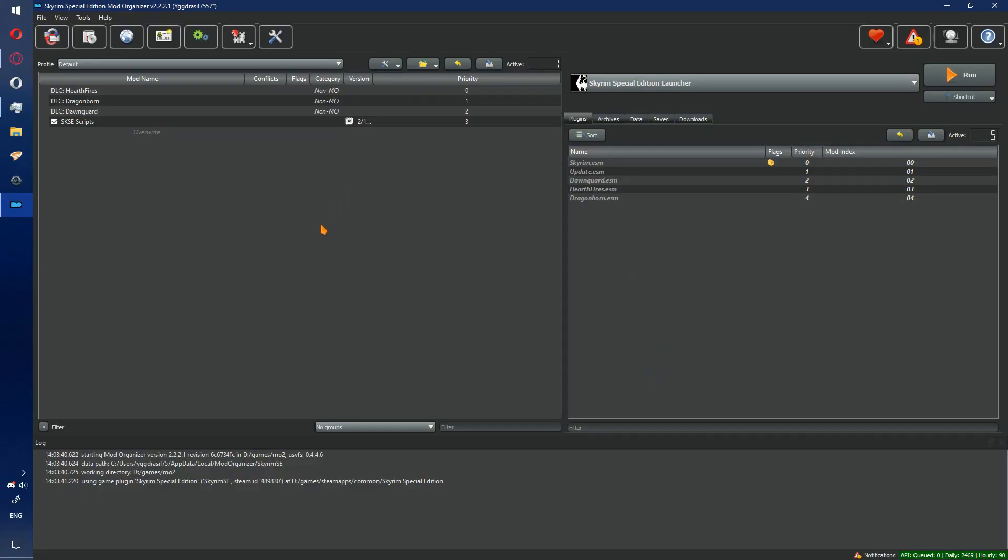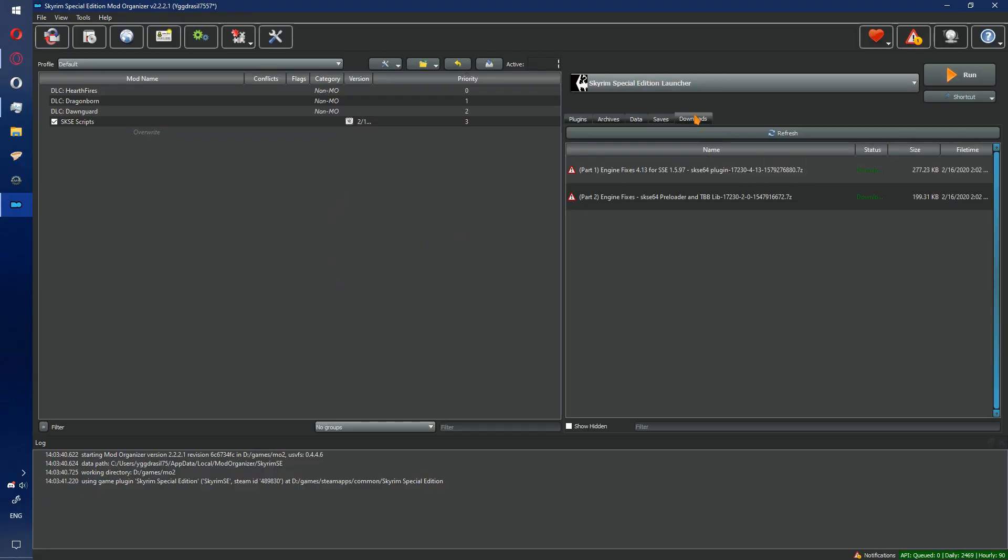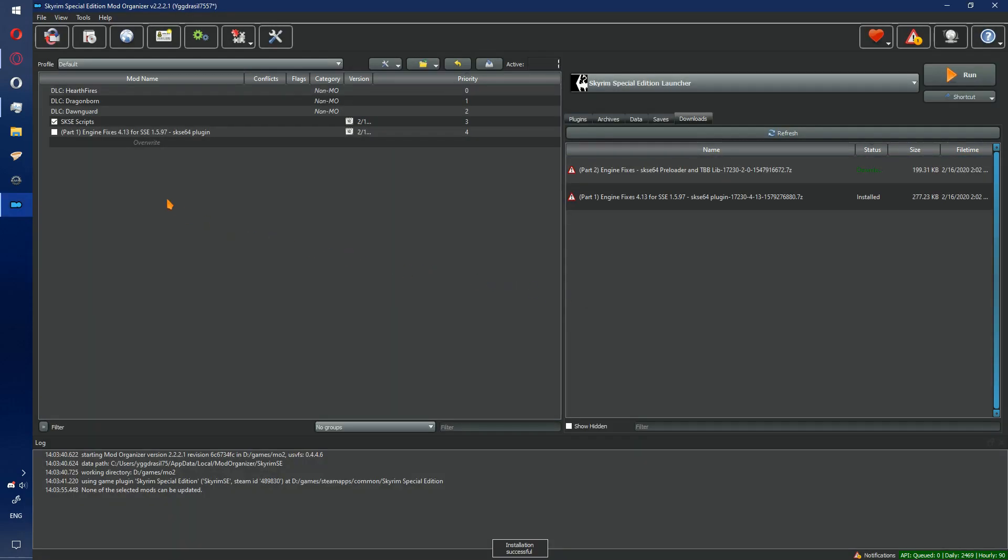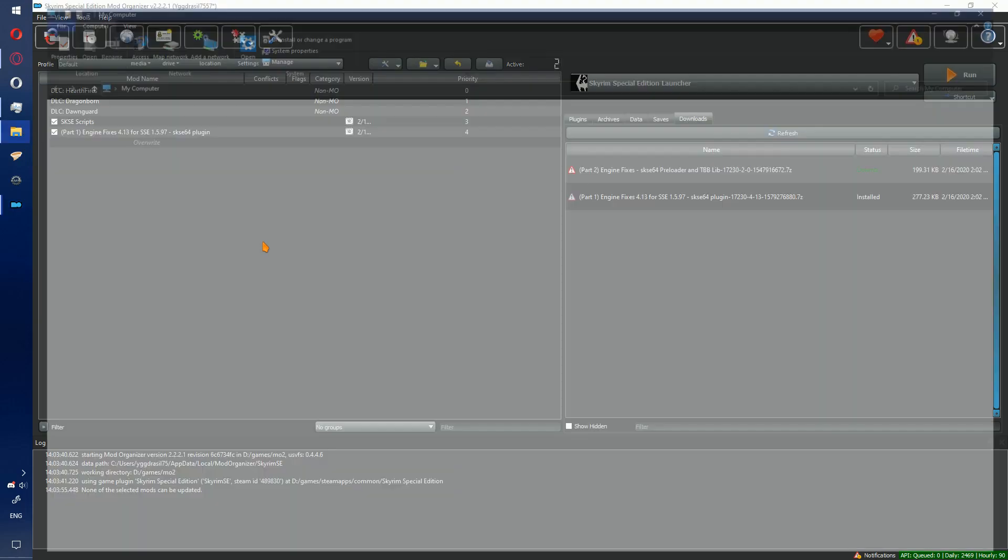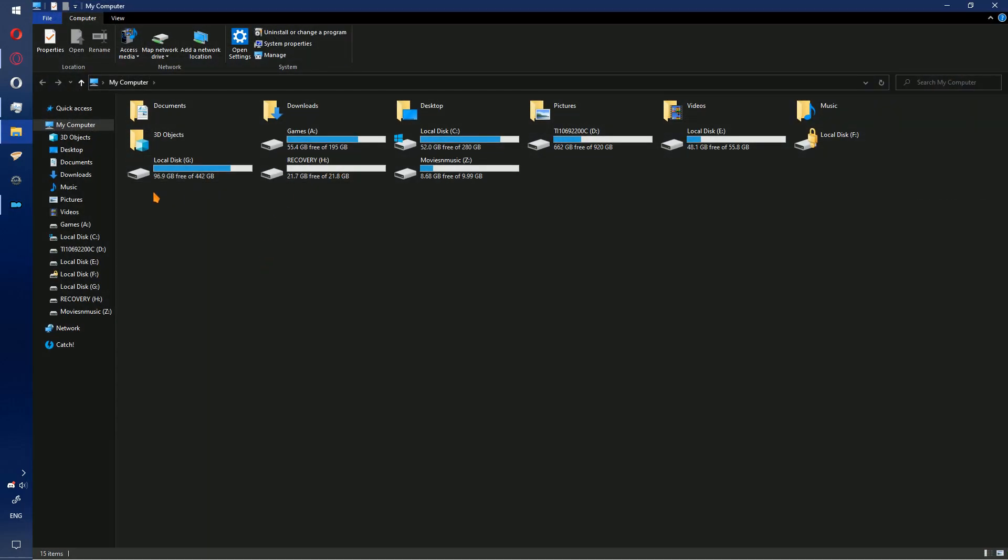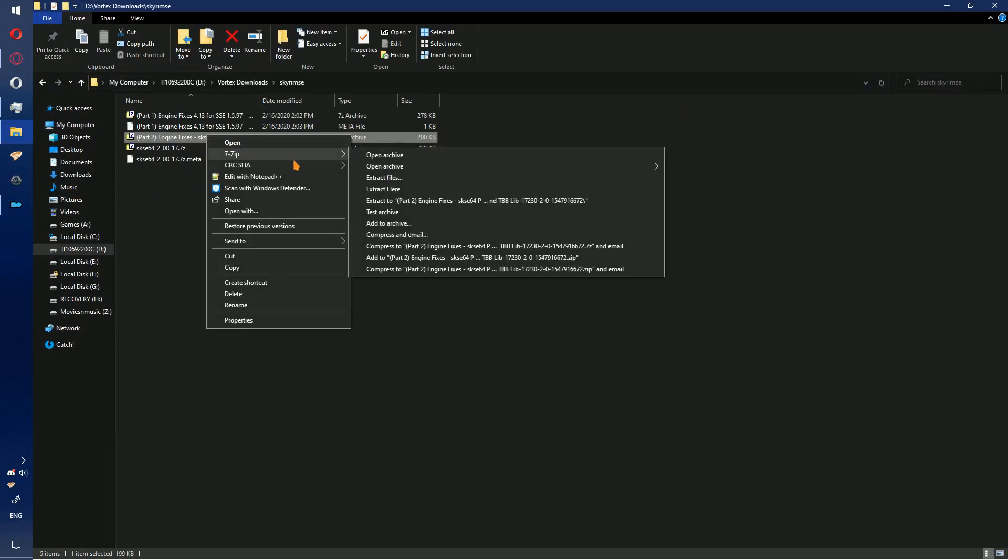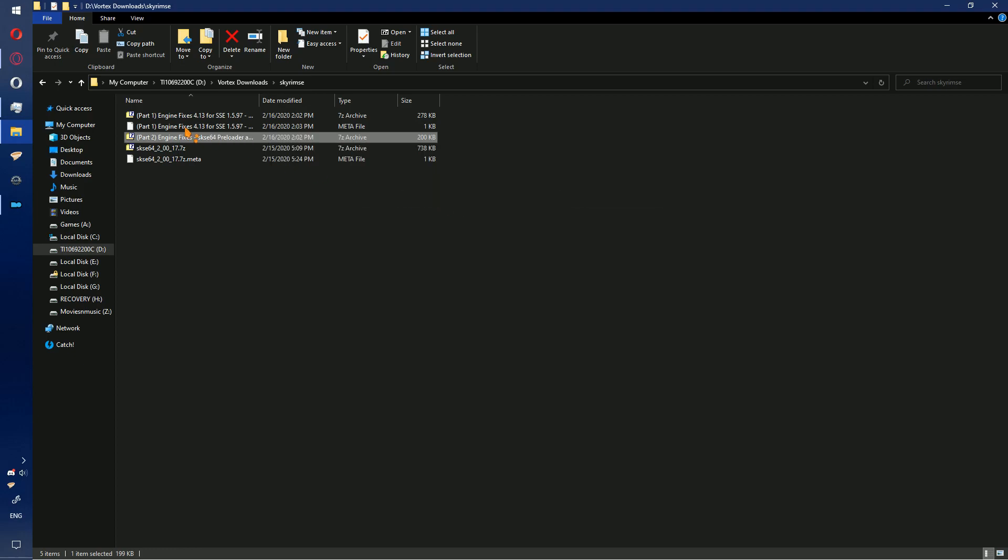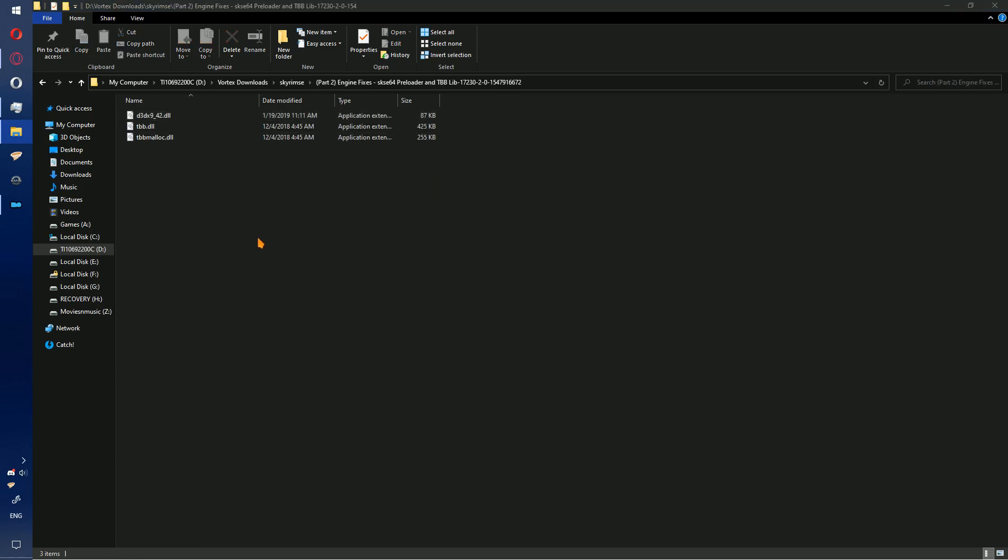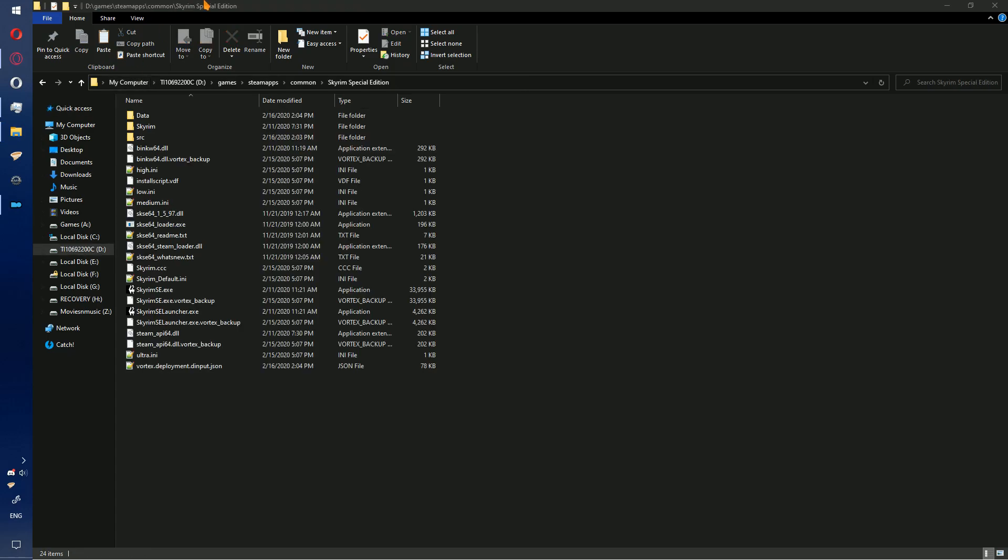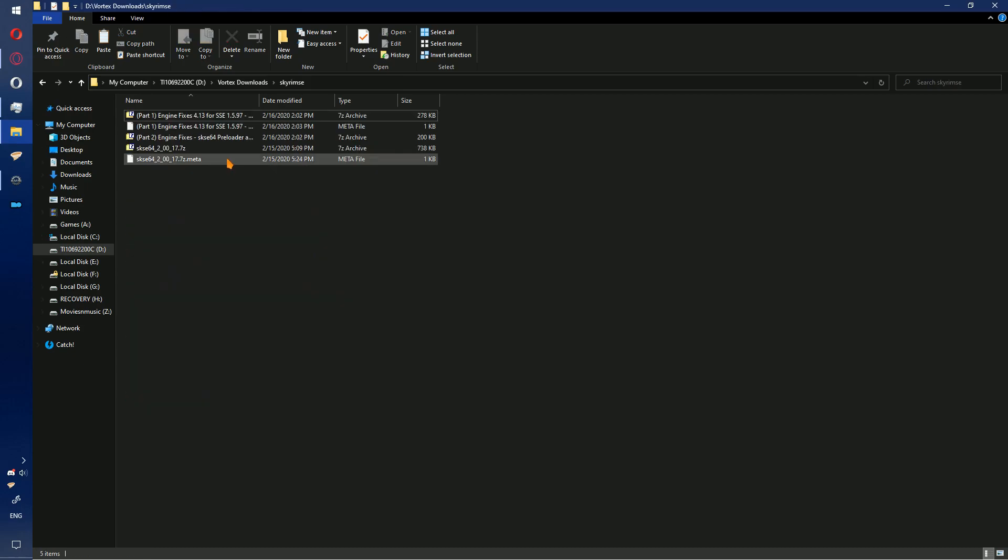If you are using ModOrganizer 2, you will need to install part 1 using ModOrganizer 2 as a normal mod. Enable that. Go to where you have download stored, go ahead and extract part 2, open the resulting folder, copy three DLL files to the game folder, and paste.